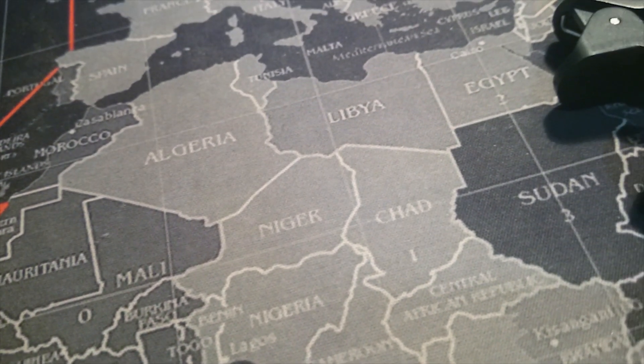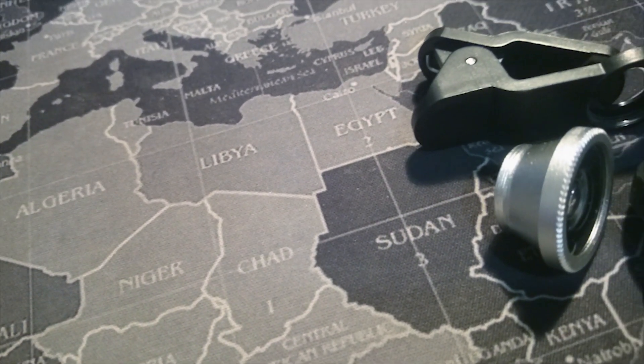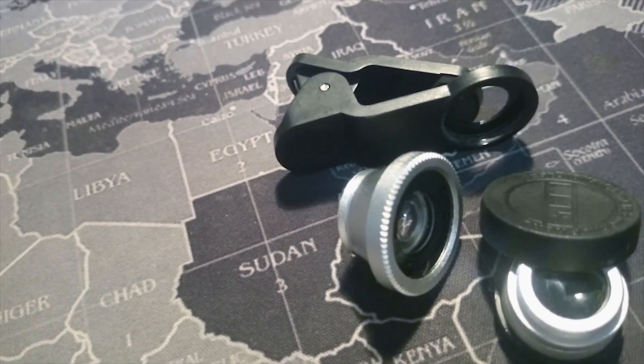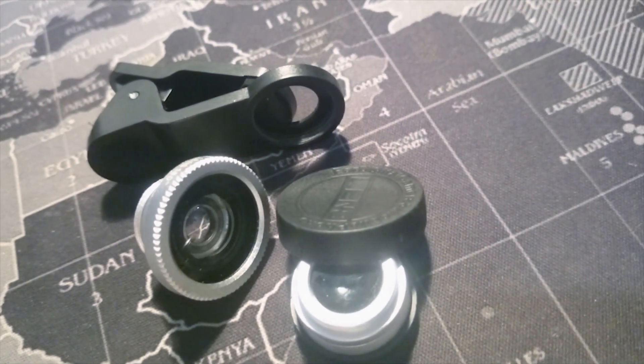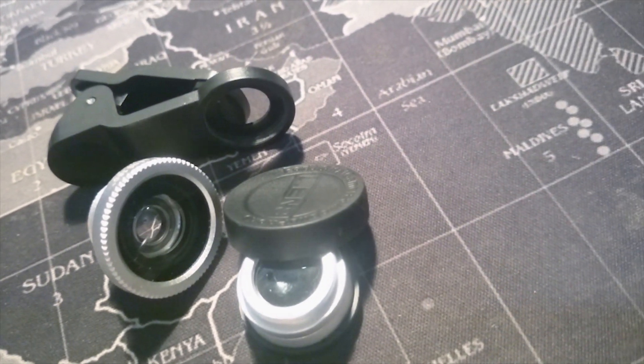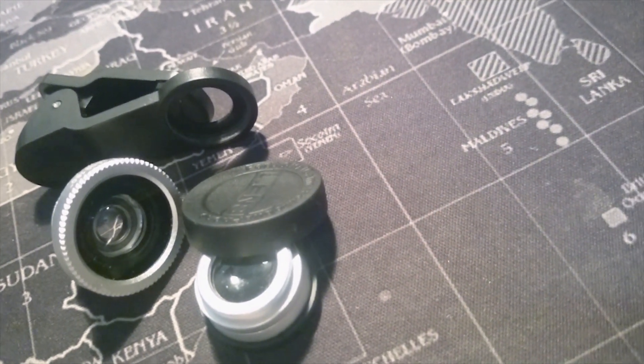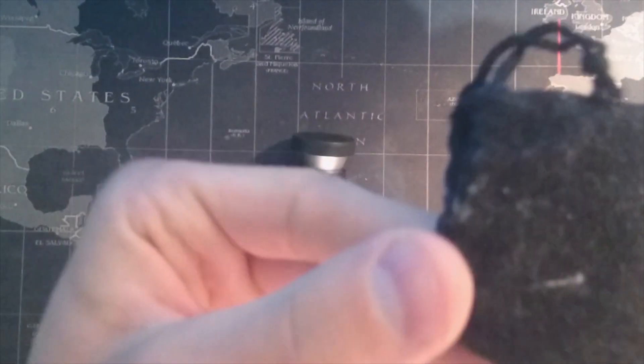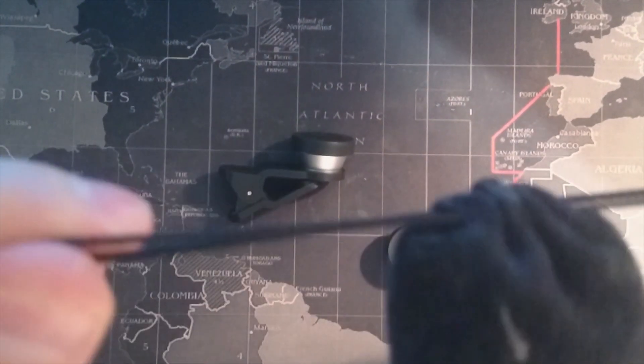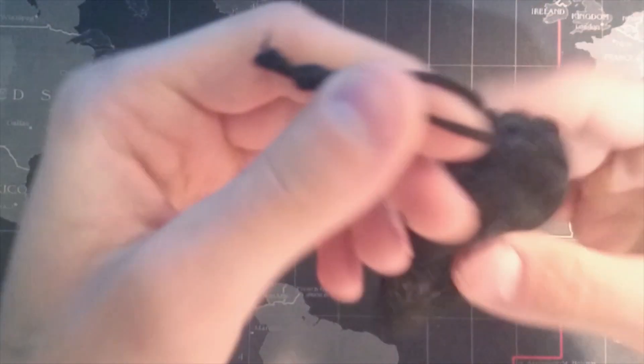Hey everybody, welcome back. Today I will be reviewing universal phone lenses that I bought off of eBay about a year or something like that ago. It was bought around 2019. I can't find the exact date, but let's get to it.